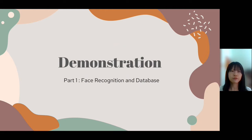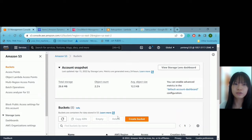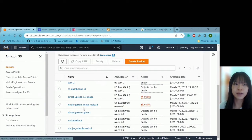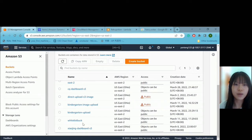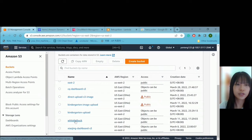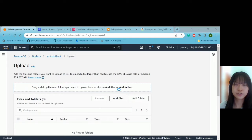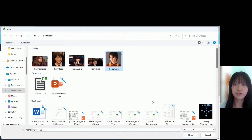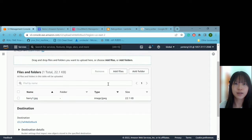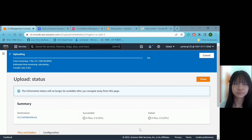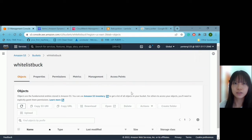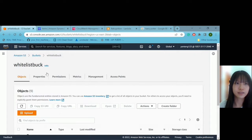Now I will demo Part 1: face recognition and database. In our proposed system, there are two S3 buckets created. One bucket is called the kindergarten upload bucket, used to upload the face images of children for recognition. Another bucket is called the whitelist bucket, which contains all the image pictures of the registered children. I will now upload a child called Harry into the whitelist bucket. After the upload, Harry is inside the whitelist bucket.